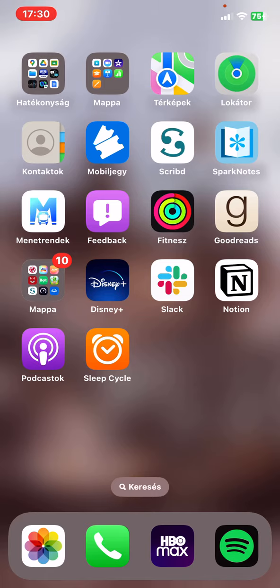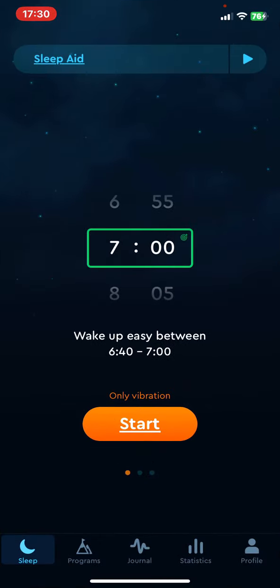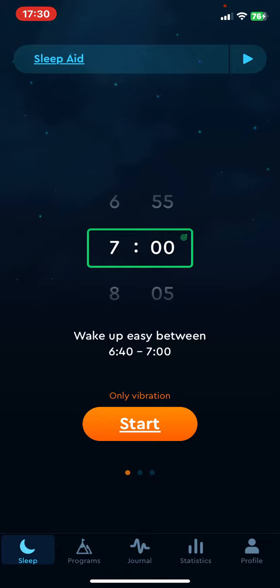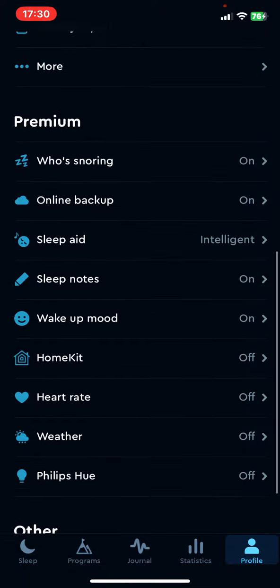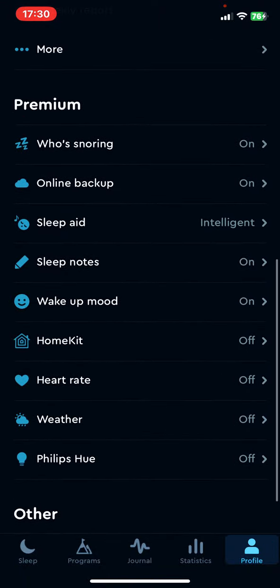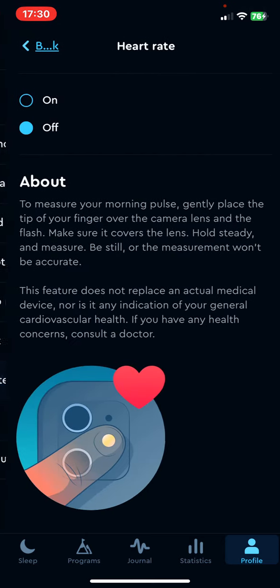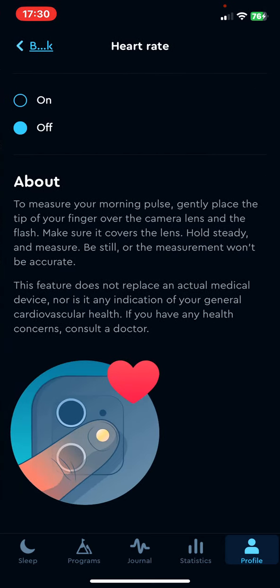Let's jump into it. First of all, open the application on your phone and then click on the profile button at the bottom of the page on the right, and then if you scroll down at the premium section look for the heart rate button and click on that. Remember that this function is only available if you're on the premium subscription of the application.